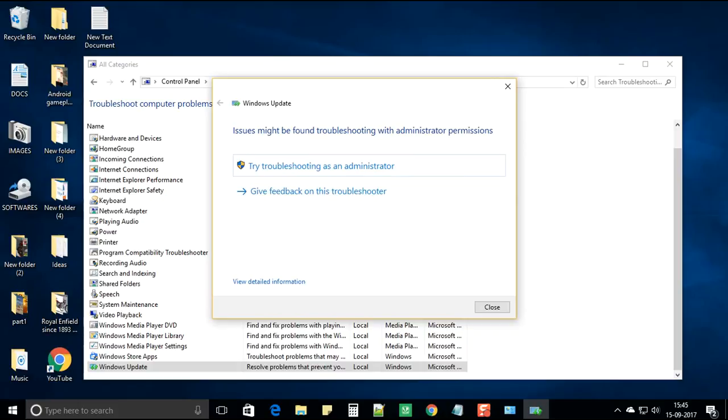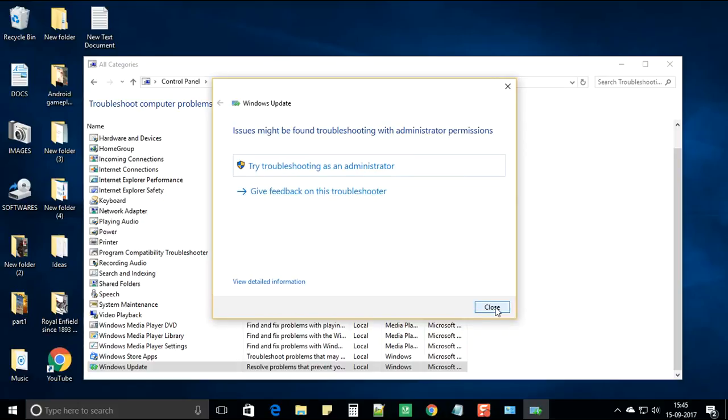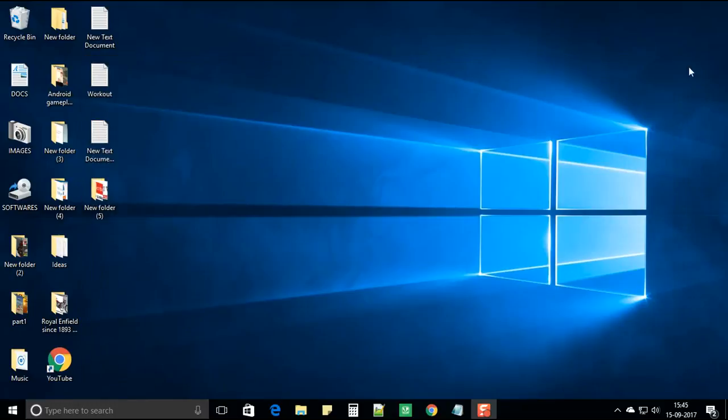Once it is completed just close. And close this window also.